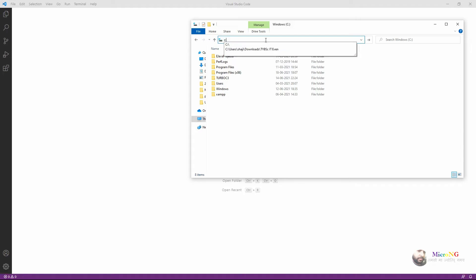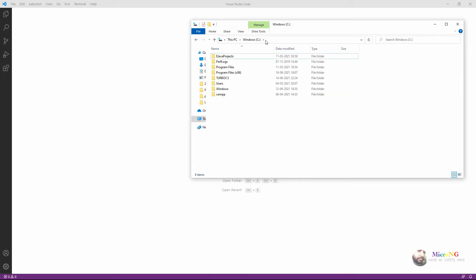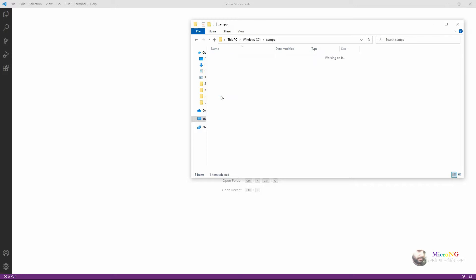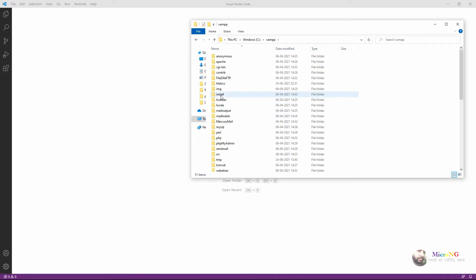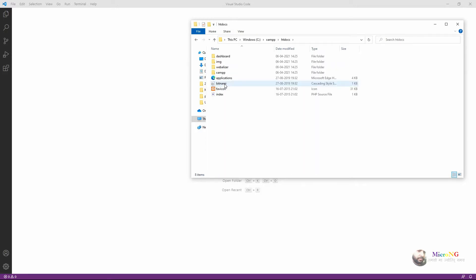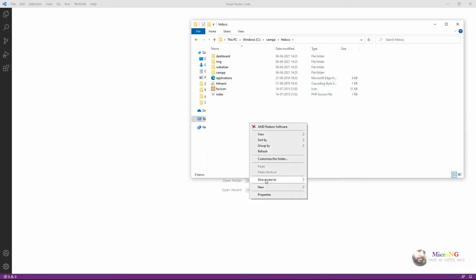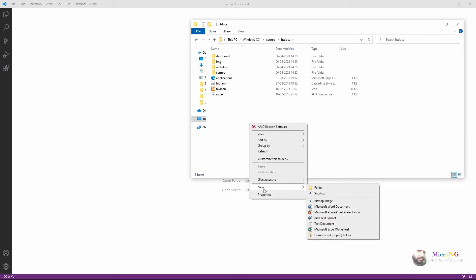Hello, in this tutorial we are discussing a PHP program to check whether a number is even or odd. We are using XAMPP server for doing the PHP program.